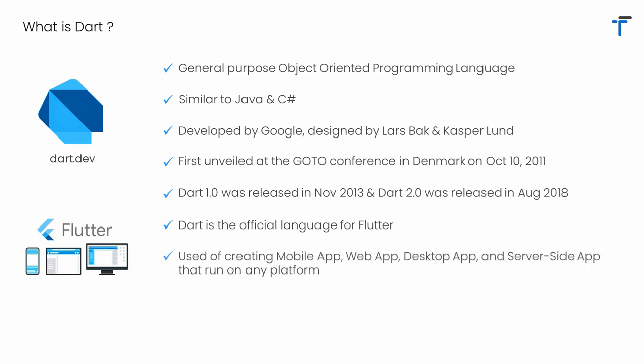Now, you guys might be thinking, what is the actual use of Dart for us? Dart can be used for creating mobile applications, web applications, desktop applications, as well as server-side applications that can run on any platform.